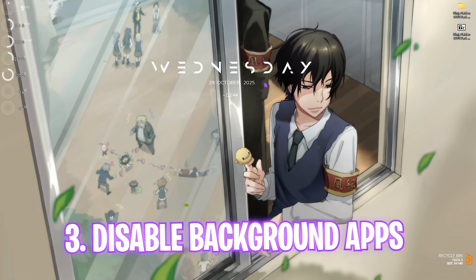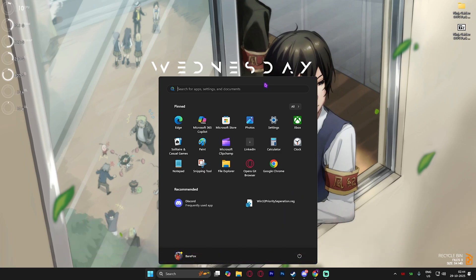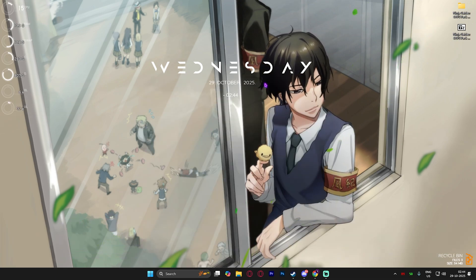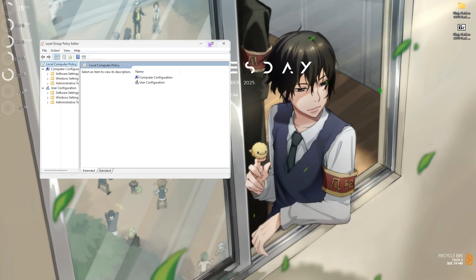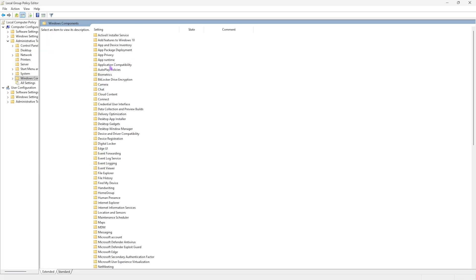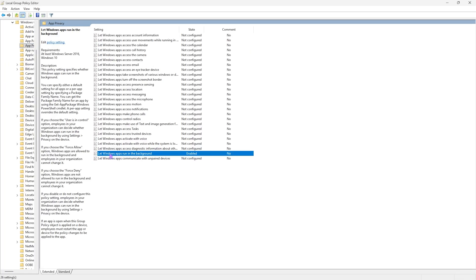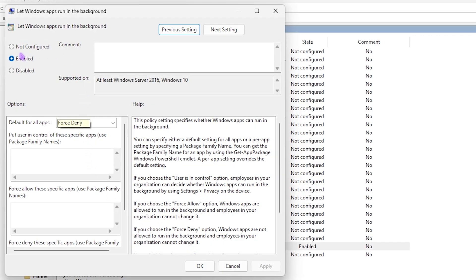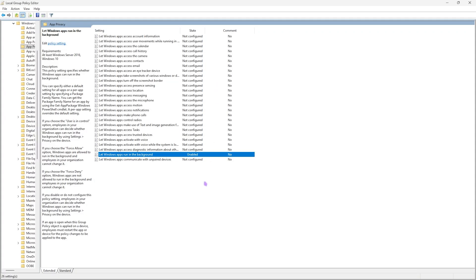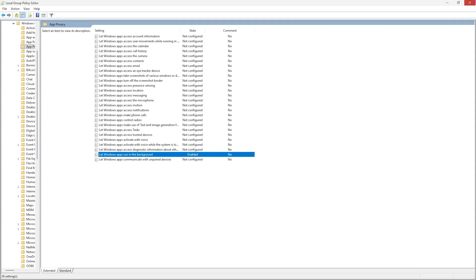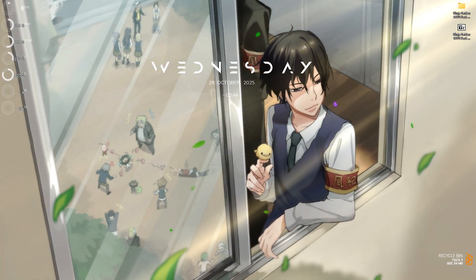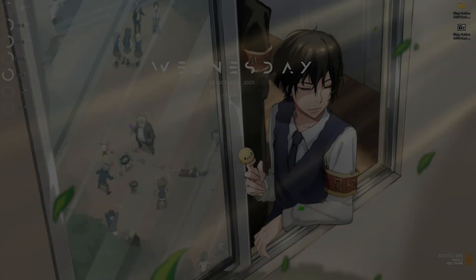Next step is disabling background applications. Search for Edit Group Policy on your PC and open it up. Double-click on Computer Configuration, then Administrative Templates, Windows Components, and then App Privacy. Look for 'Let Windows apps run in the background,' double-click to open it up, and make sure this policy is set to Enabled. Then default for all applications should be set to Force Deny. Click Apply and then OK. This will disallow applications running in the background, helping you save your system's resources.